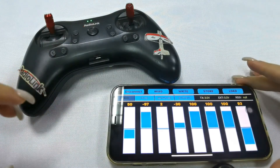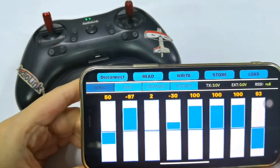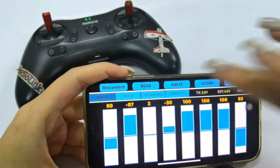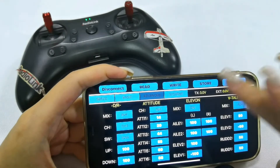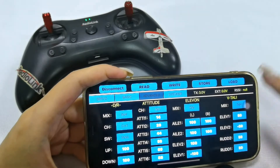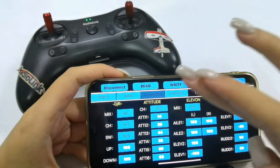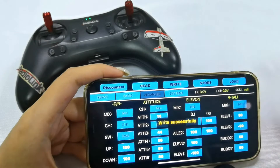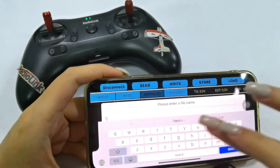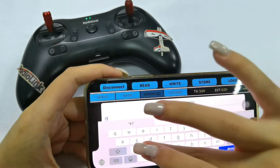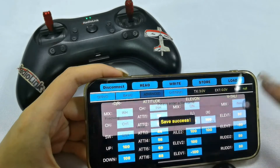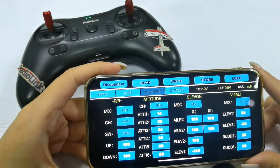This is the setting page of your model — for example, the fixed wing. I need to set the parameters first. I set ElevonMix to on, then click Write. It writes successfully and is stored. I name the model 'Fixed Wing' and it shows save success.